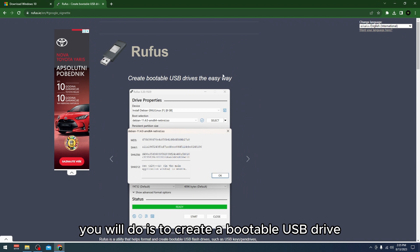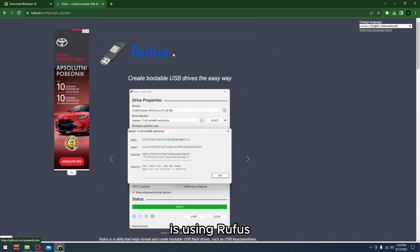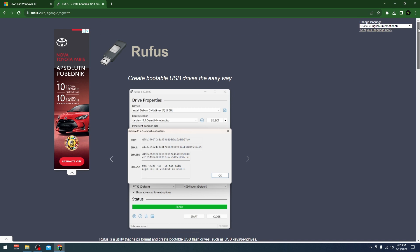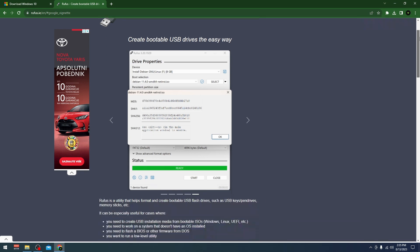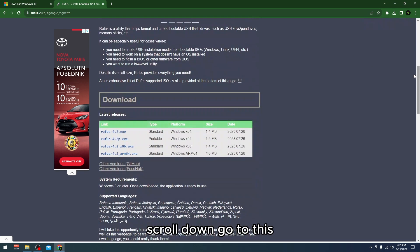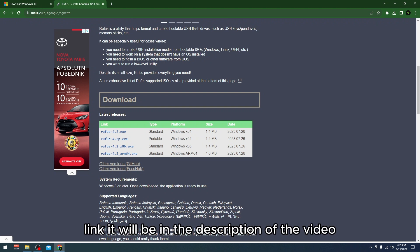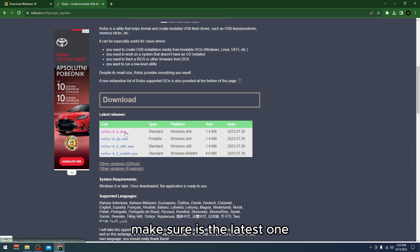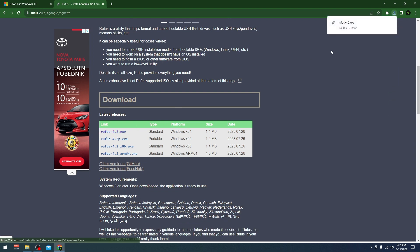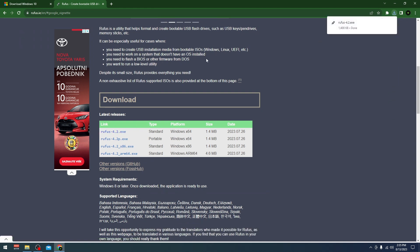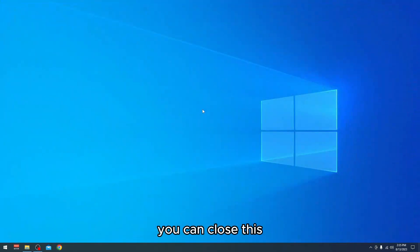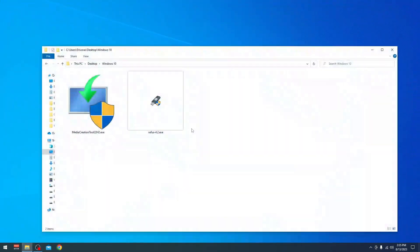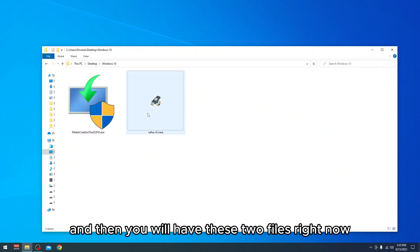Another thing you will do to create a bootable USB drive is use Rufus, a very popular program for it. Scroll down, go to this link which will be in the description, and click on this one. Make sure it is the latest one.